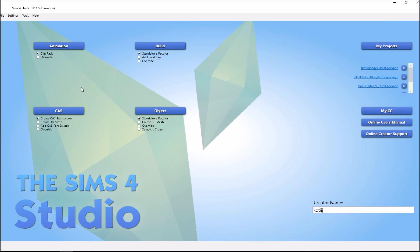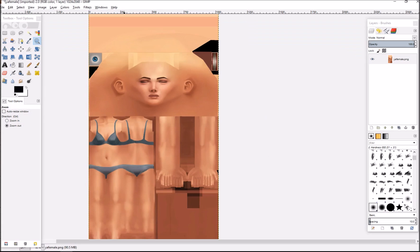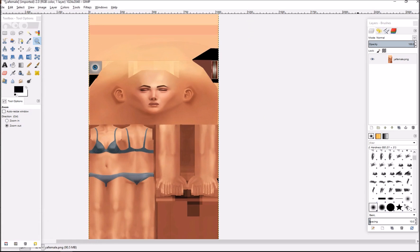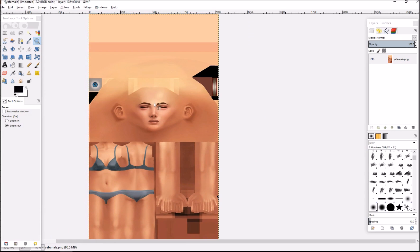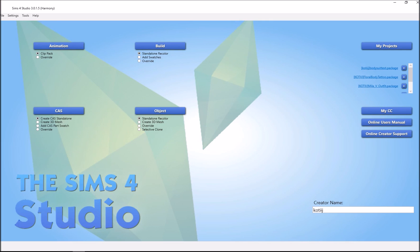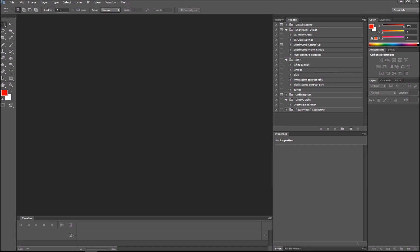I recommend that you download everything first so you can follow this tutorial as we go. Open up GIMP and your UV template for the young adult female. It should look like this with dimensions of 1024 by 2048. Then open up Sims 4 Studios Harmony and your Photoshop.